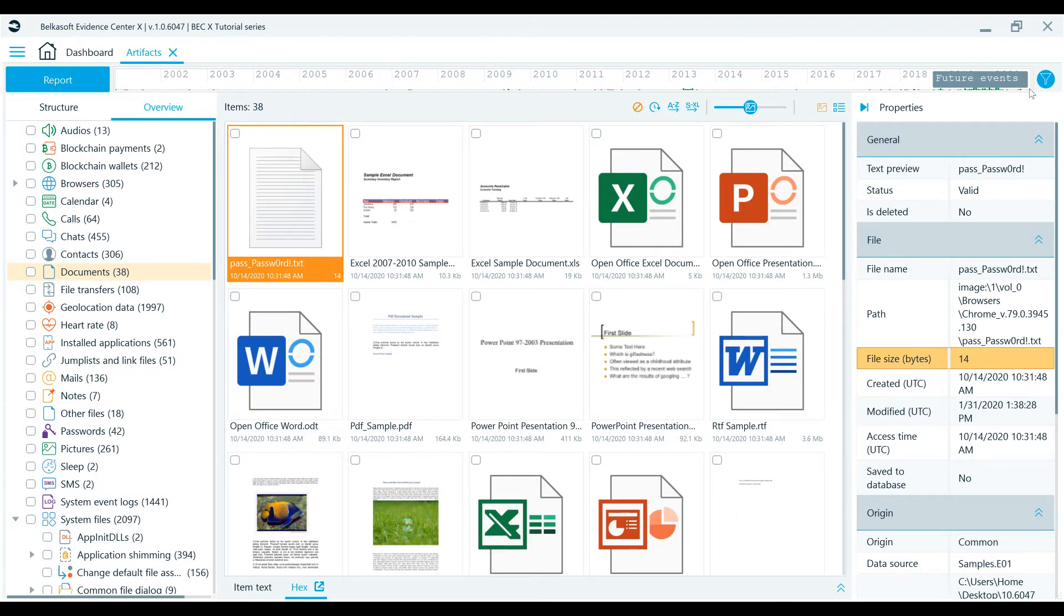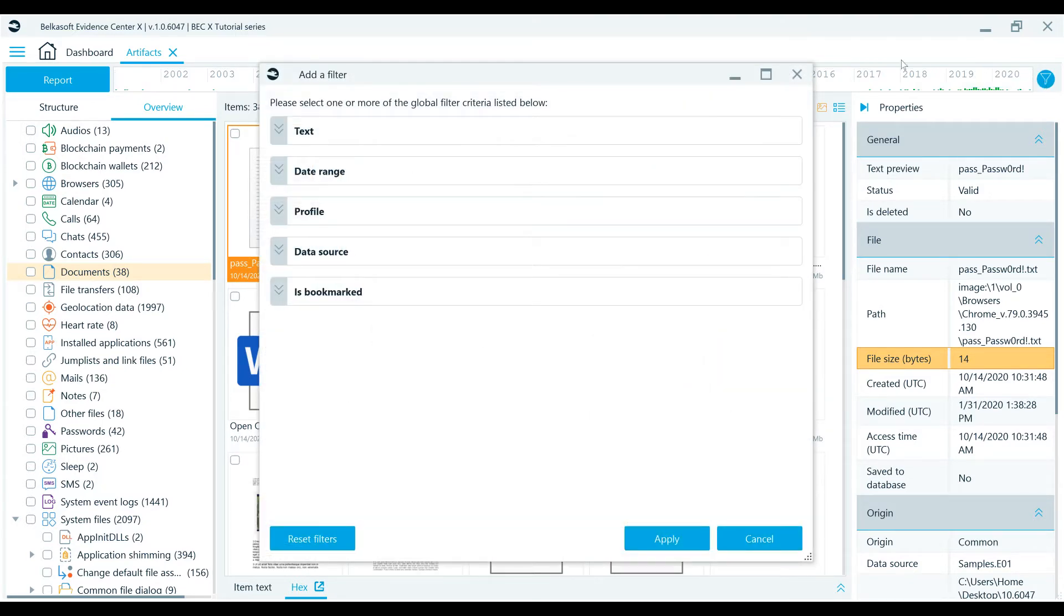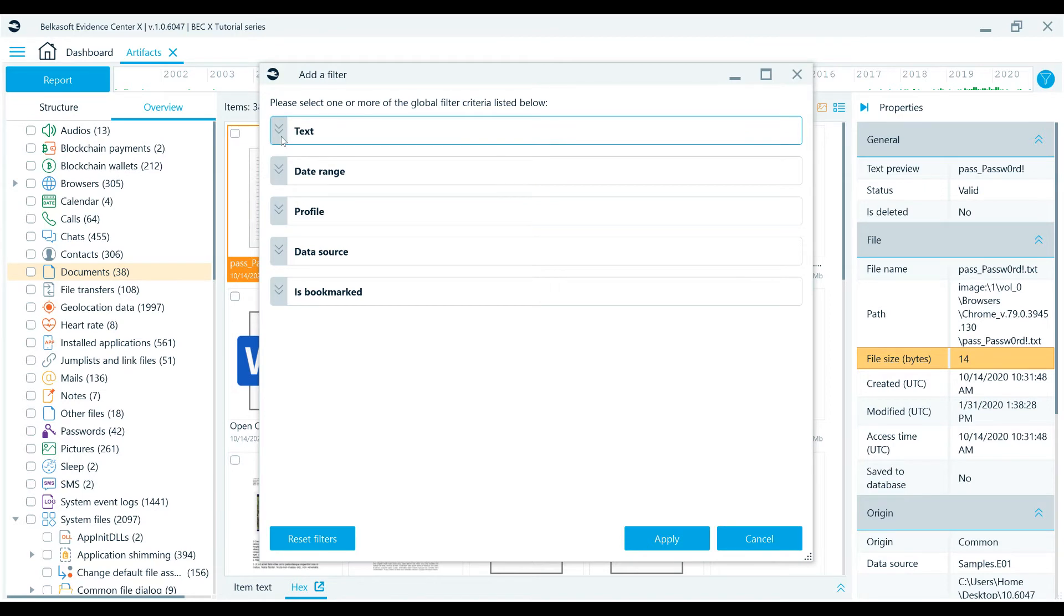Clicking on the filter icon shows you the other global filters that are available, such as text, application profile, data source, and whether the items have been bookmarked.